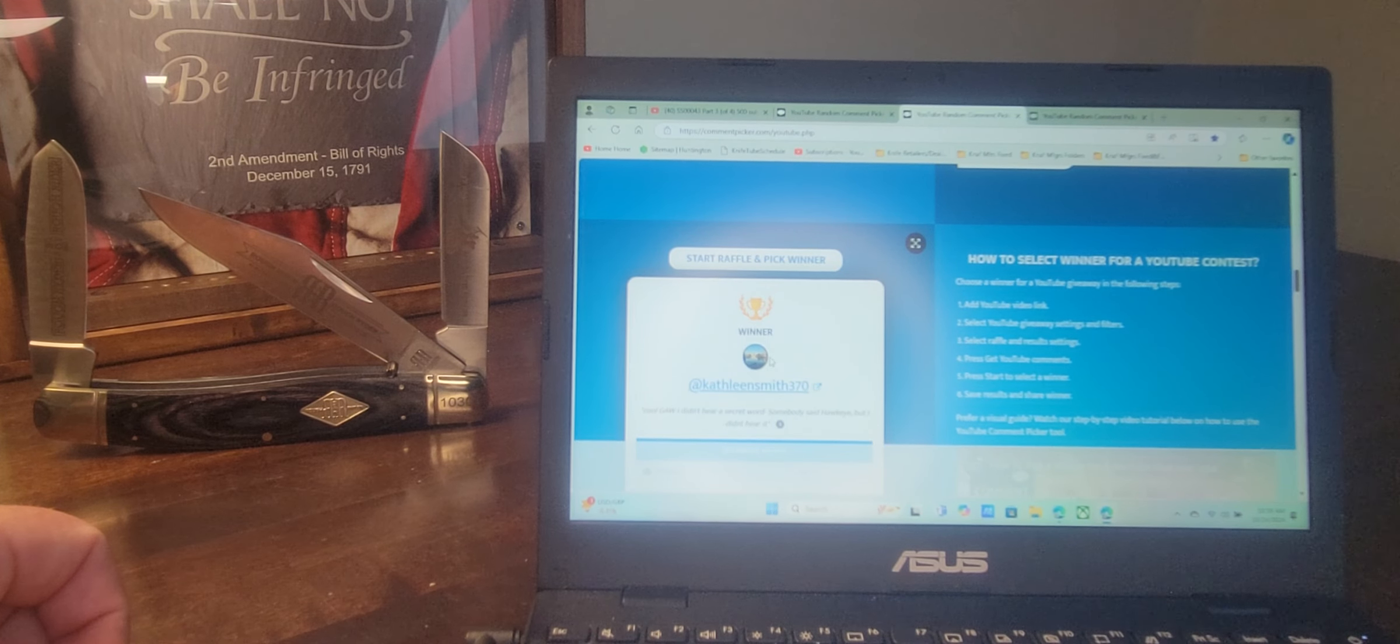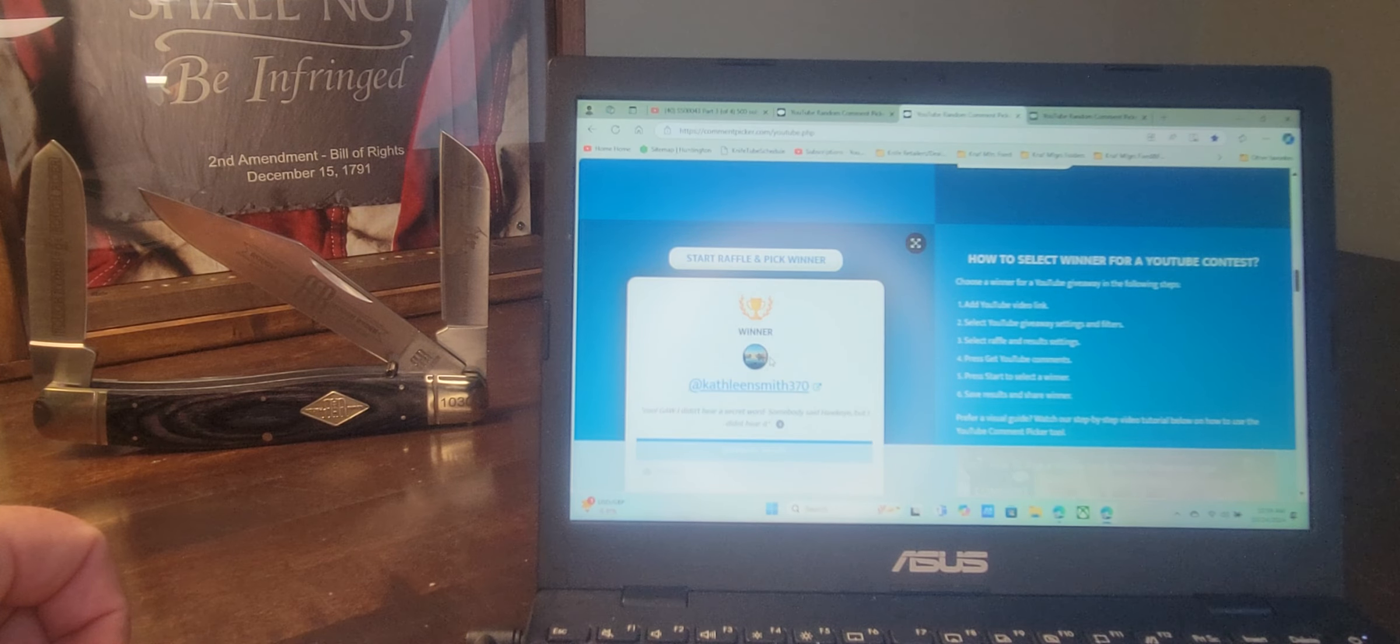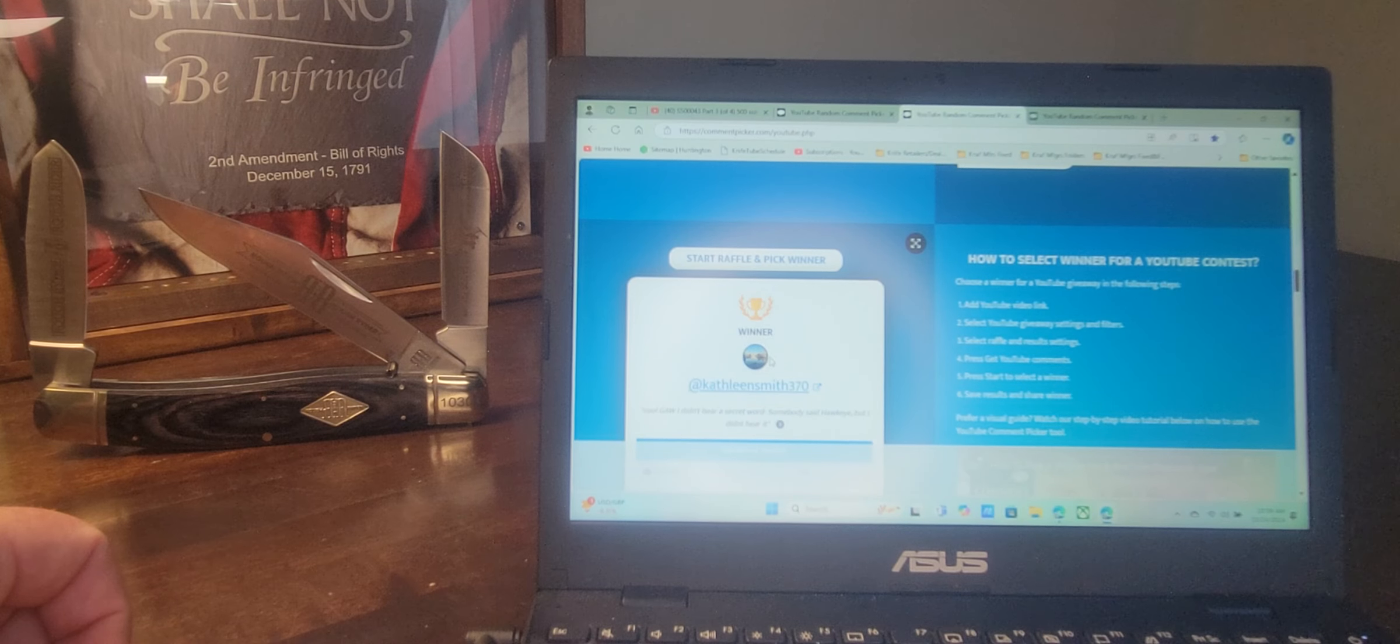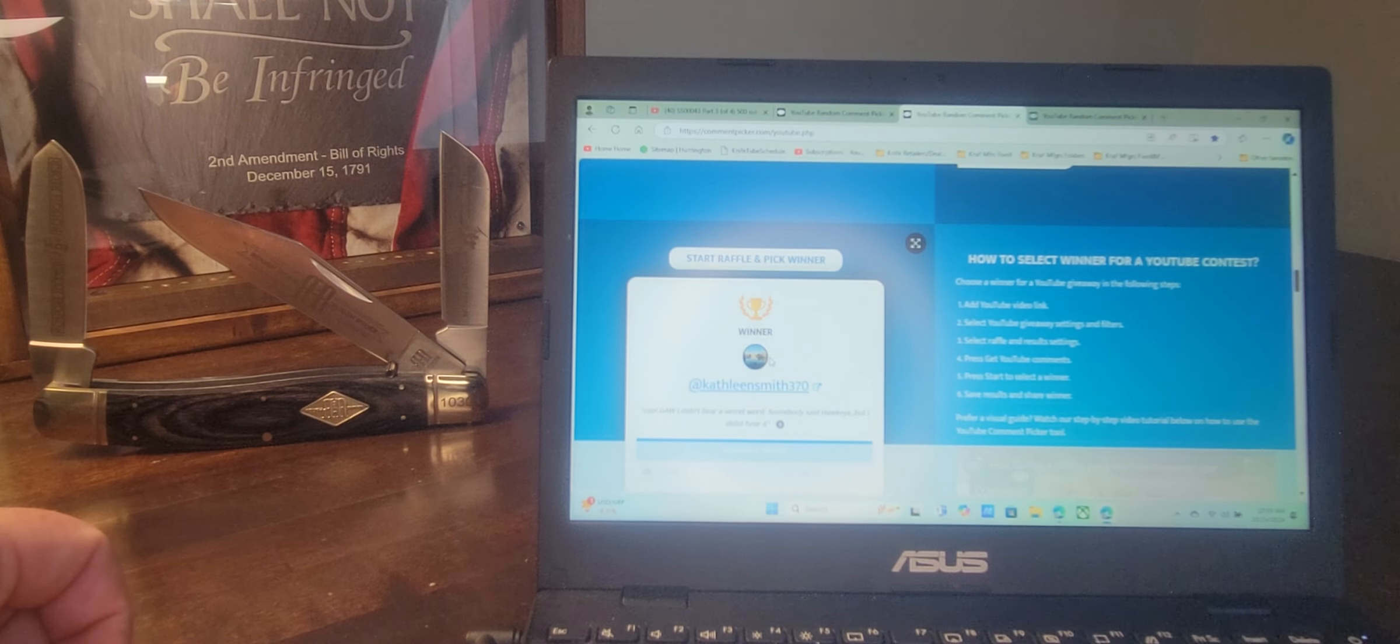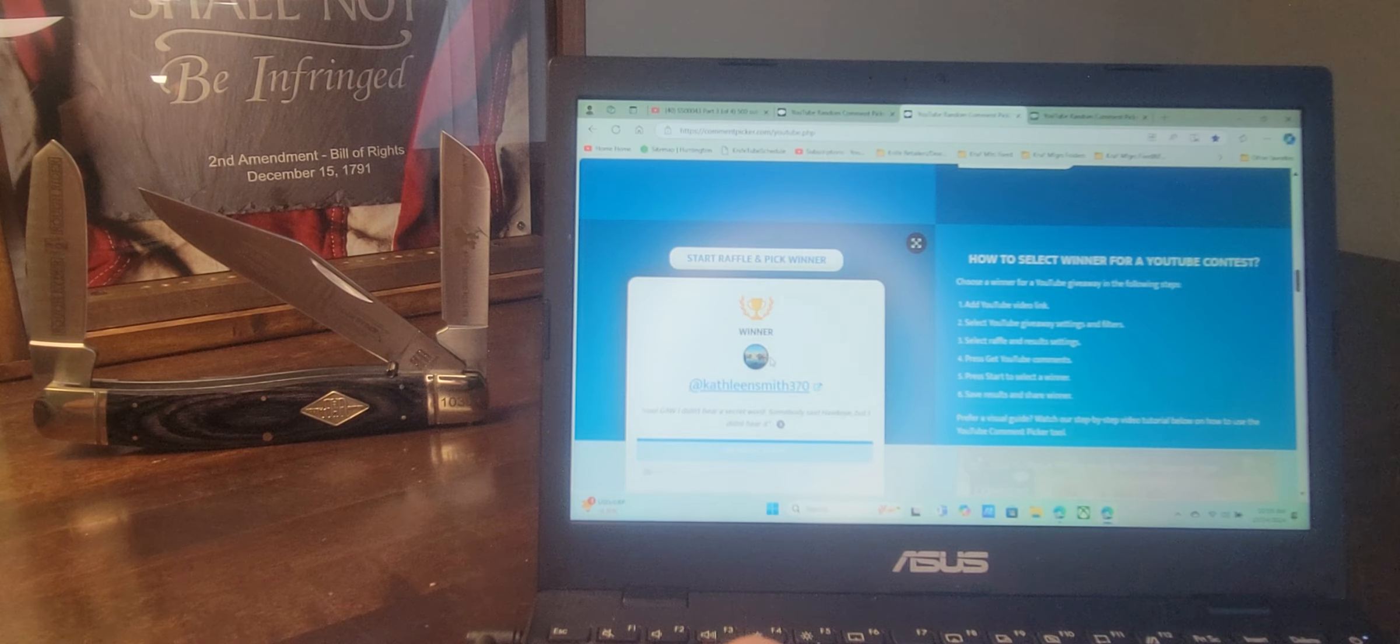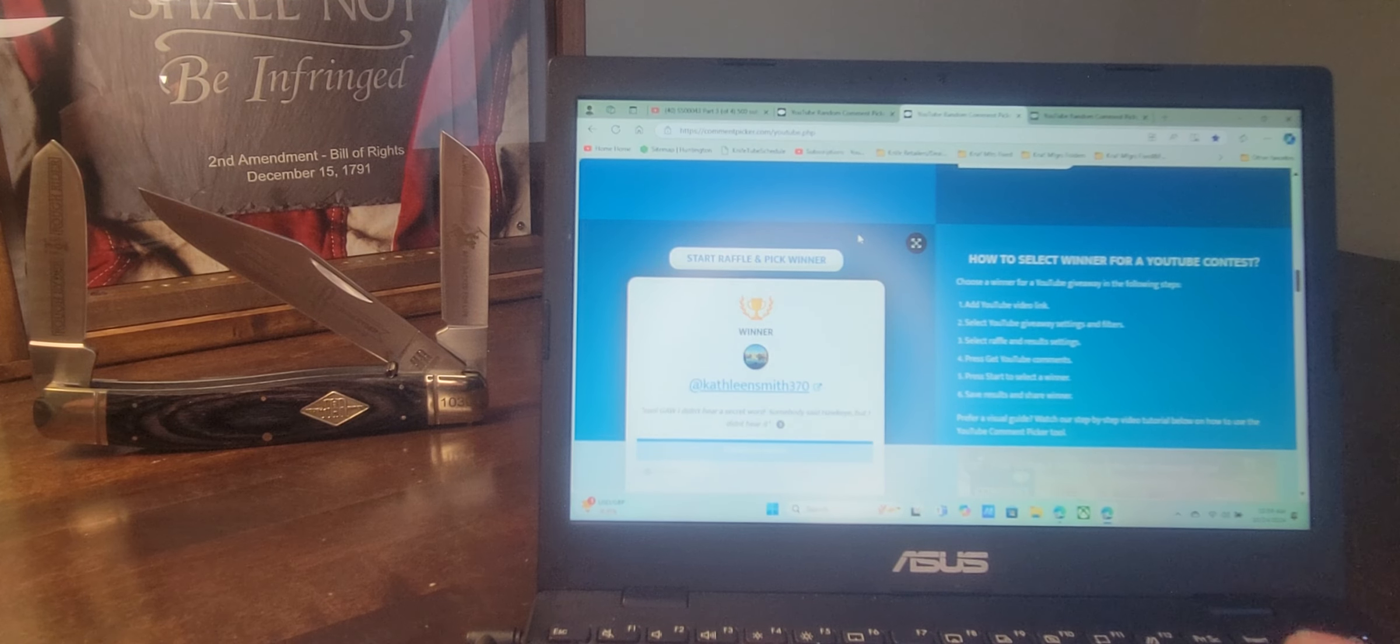So I'm glad you went back, read the description, and included it. Kathleen Smith, 370. You are my first alternate. So please contact me at SplittingSlices at gmail.com.